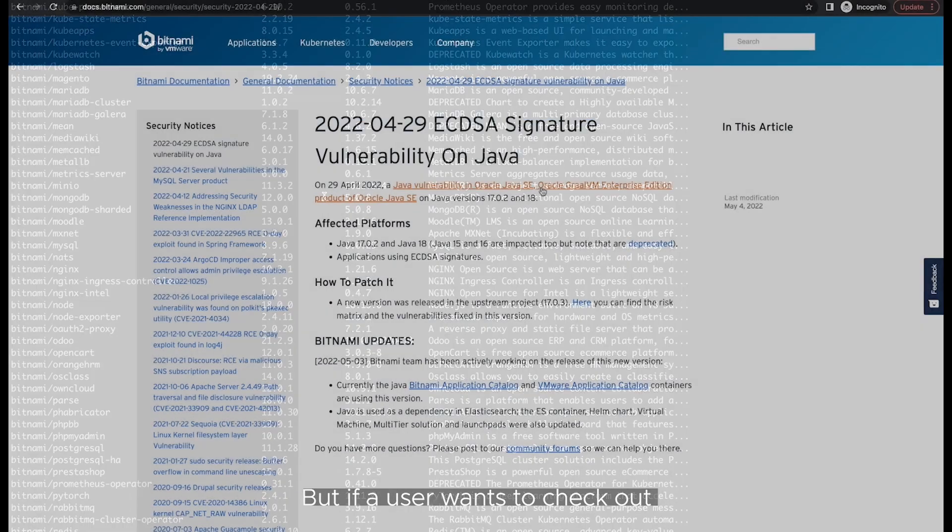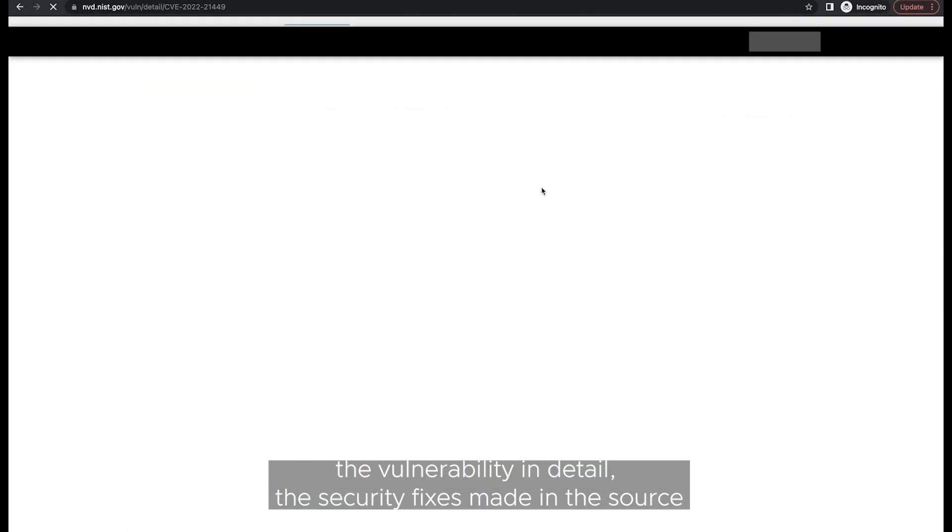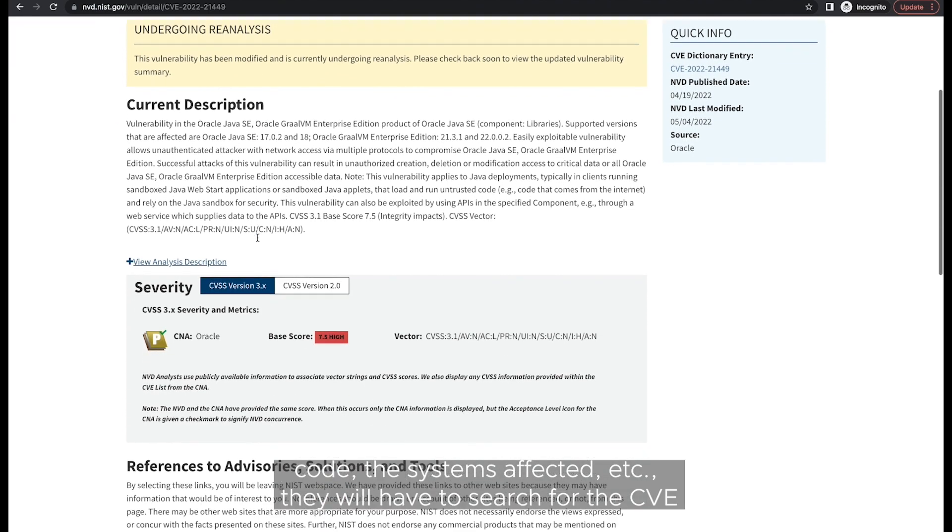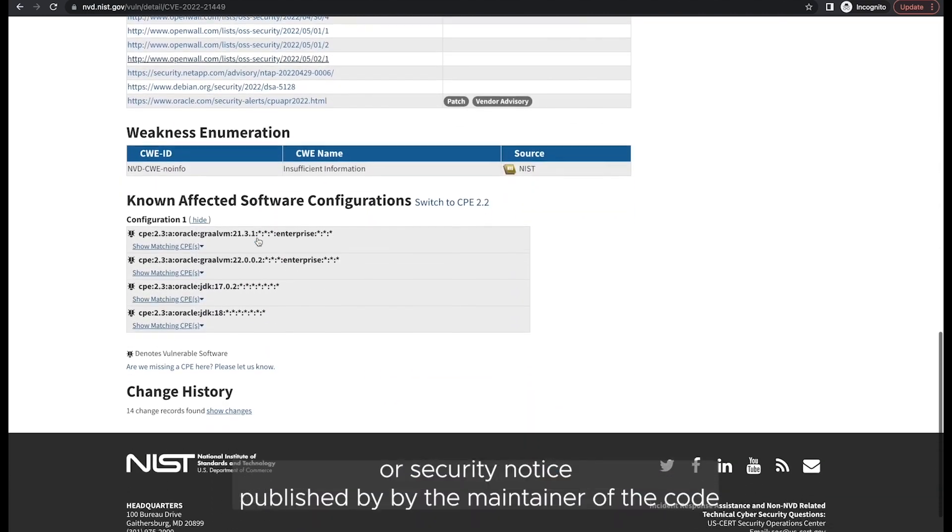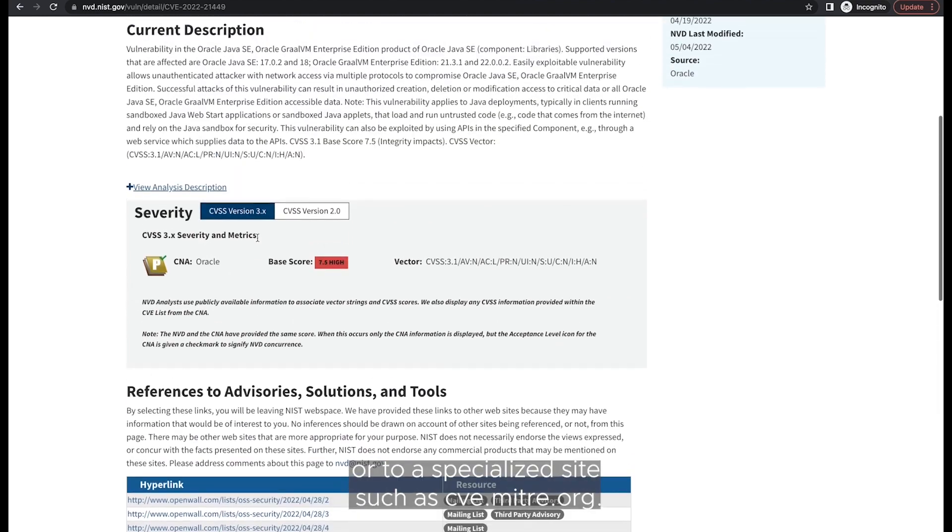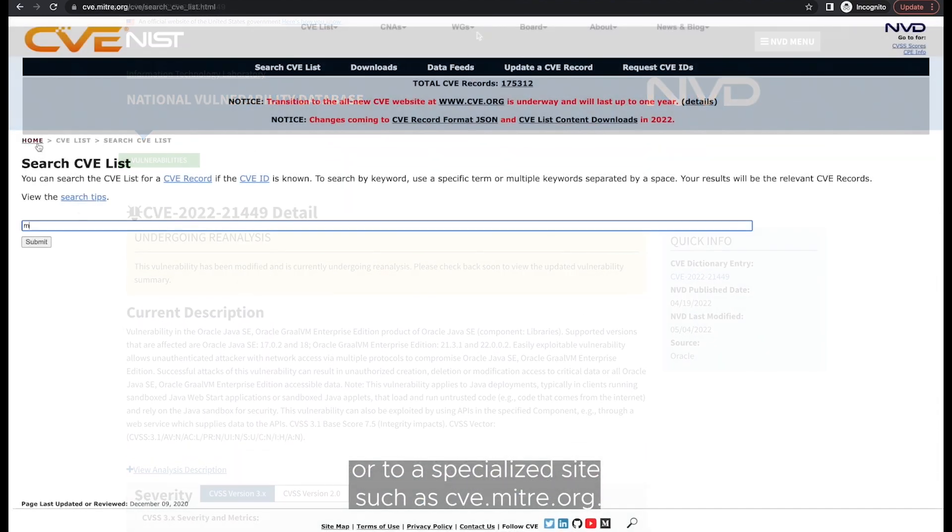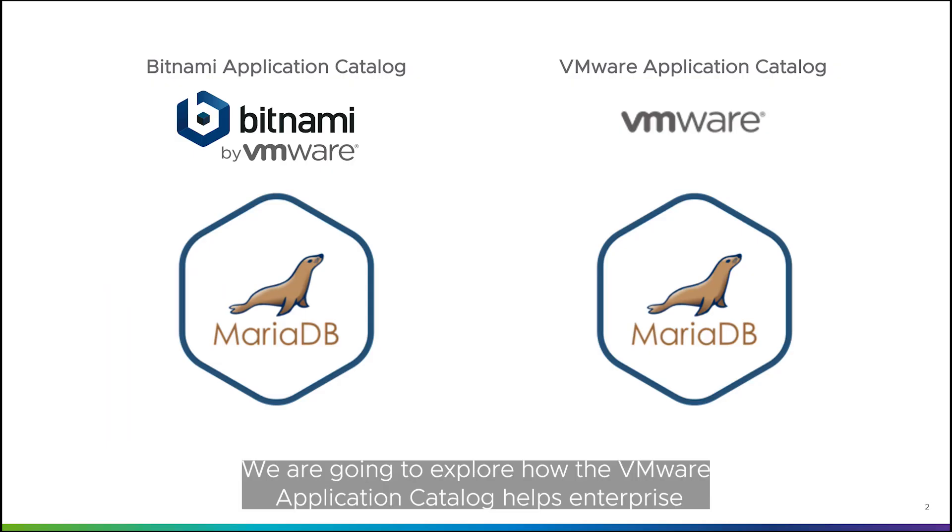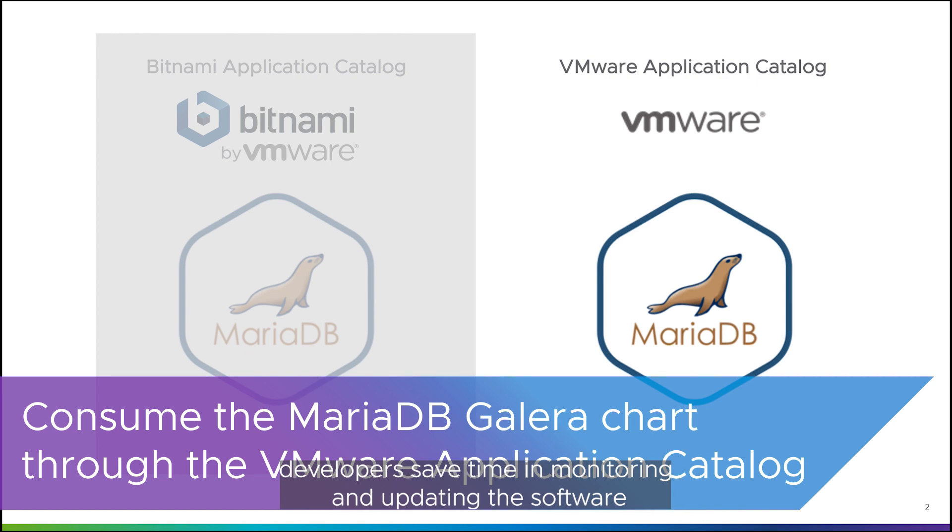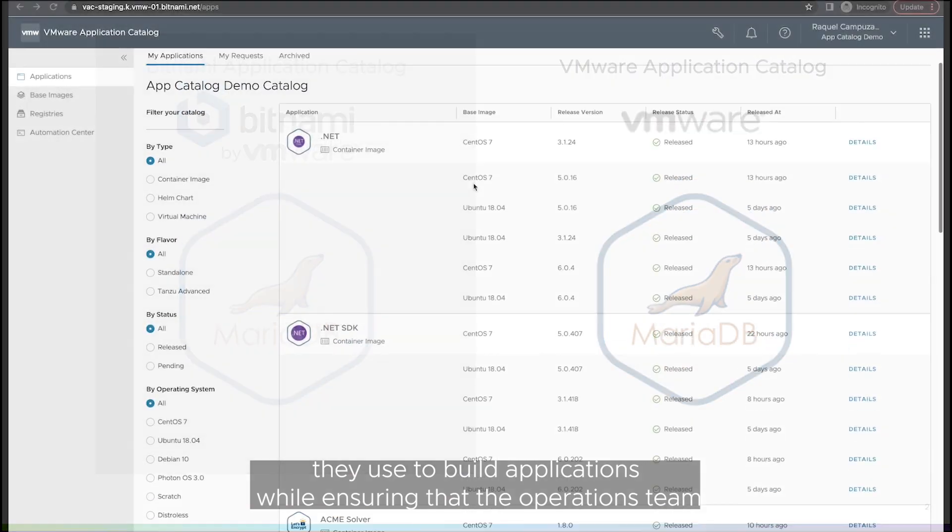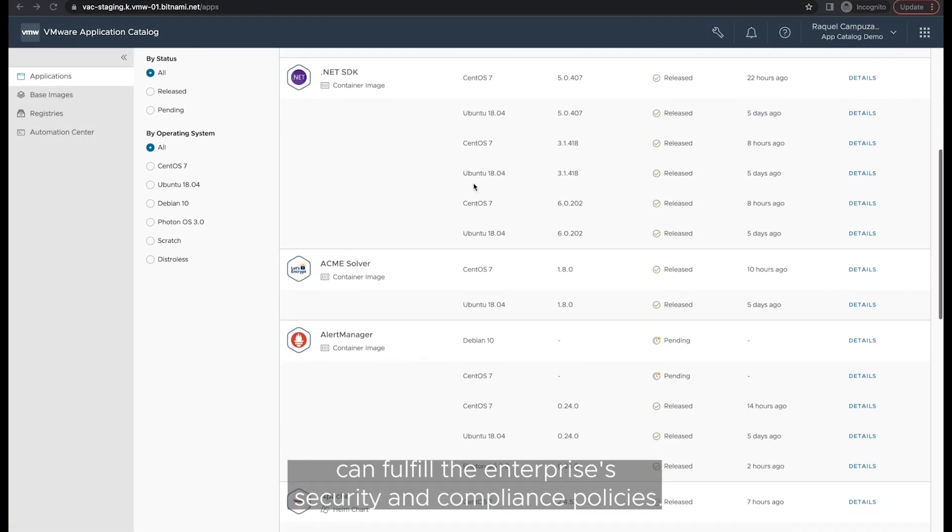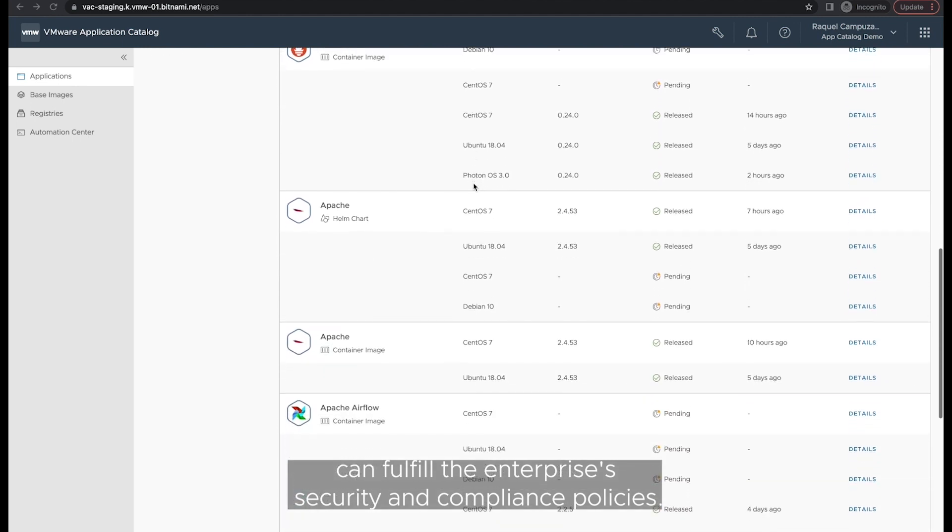But if a user wants to check out the vulnerability in detail, the security fixes made in the source code, the systems affected, etc., they will have to search for the CVE or security notice published by the maintainer of the code or to a specialized site such as cve.mitre.org. We are going to explore how VMware Application Catalog helps enterprise developers save time in monitoring and updating the software they use to build applications, while ensuring that the operations team can fulfill the enterprise's security and compliance policies.